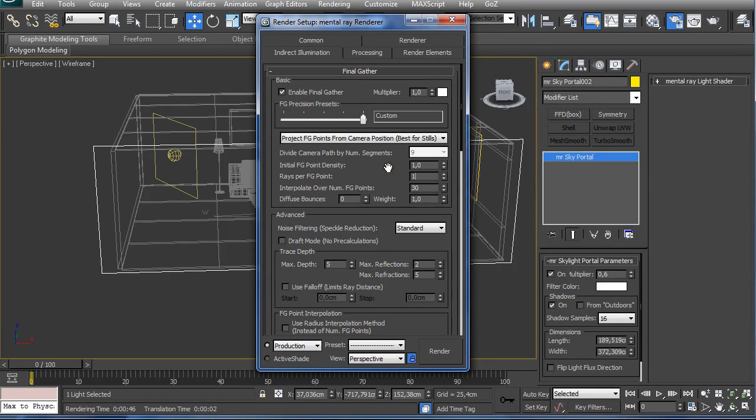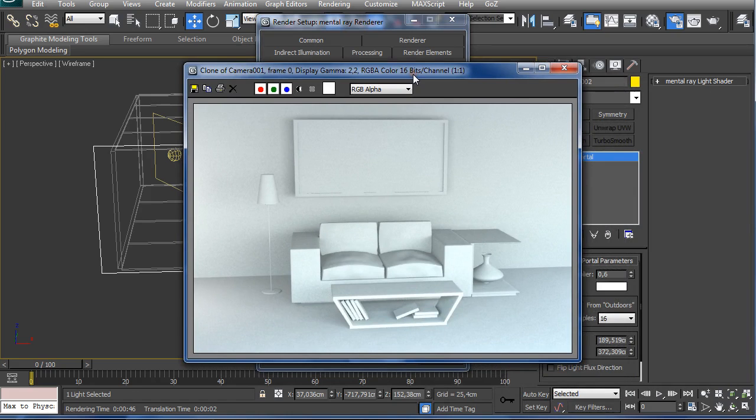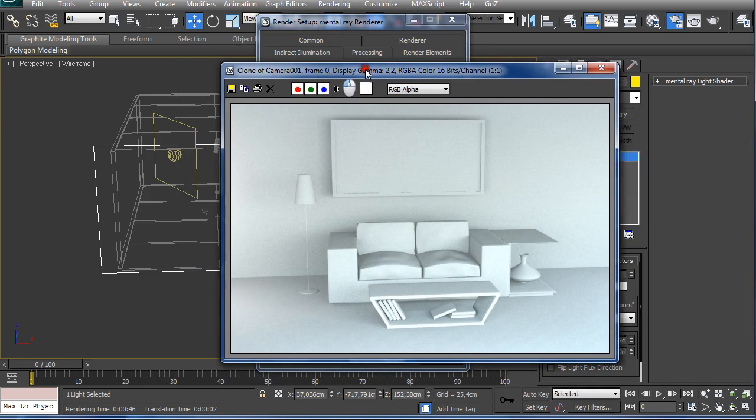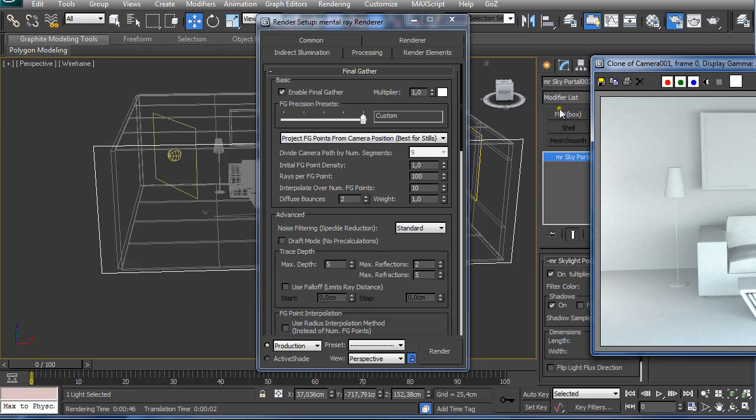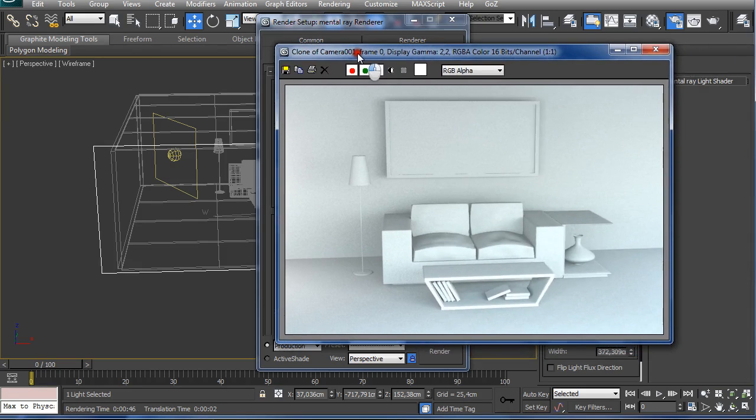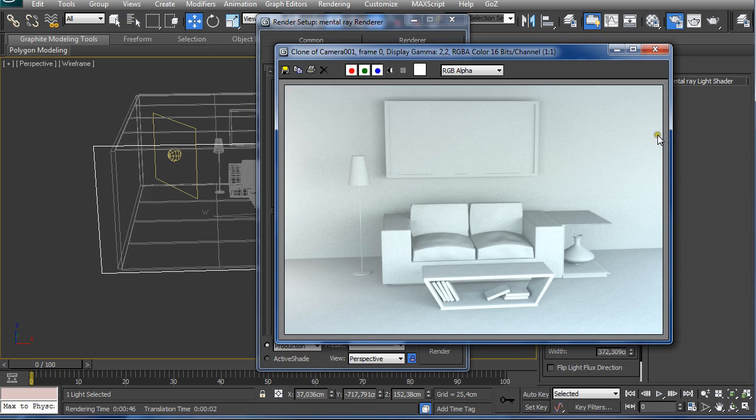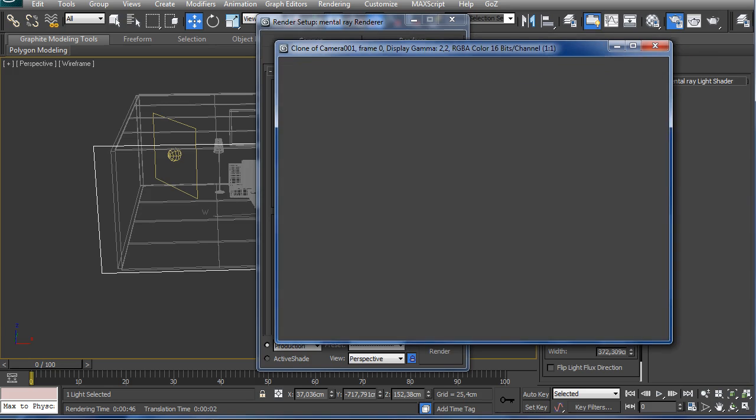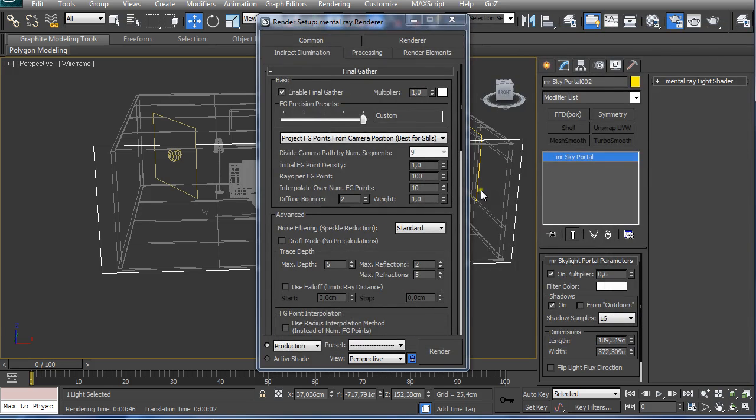Set these to 100 and 10, and Diffuse Bounces to 2. This will increase the rendering time significantly, so you should only use this when you are satisfied with your camera view, with your additional lights, how they are affecting your scene, and then just crank these values up and render.